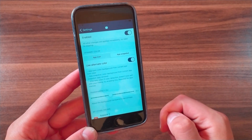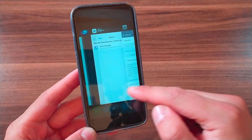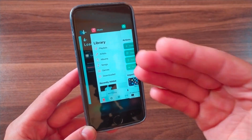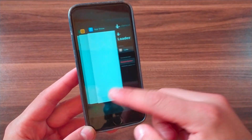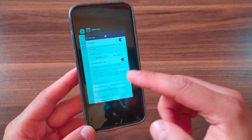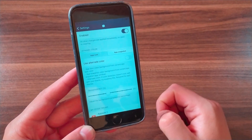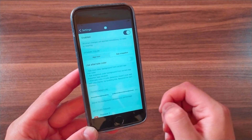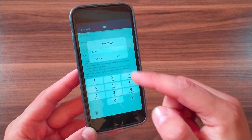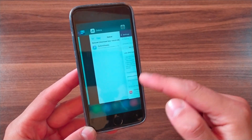If you want, you can also configure an alternative color if you don't want the tweak selecting it for you — this option is useful when you enable dark mode. Below that, you can adjust the transparency level of the colored background via a slider, just set it however you want.